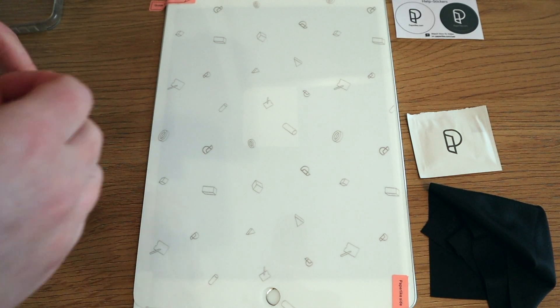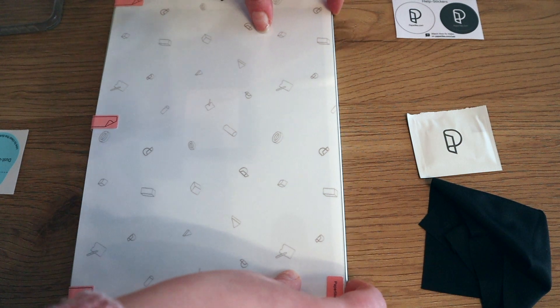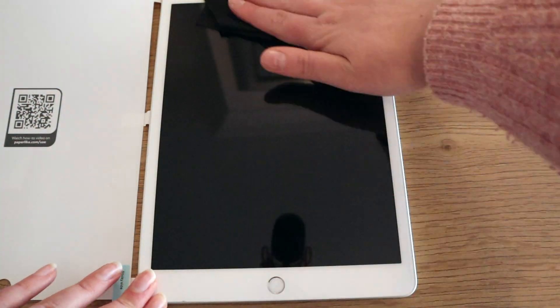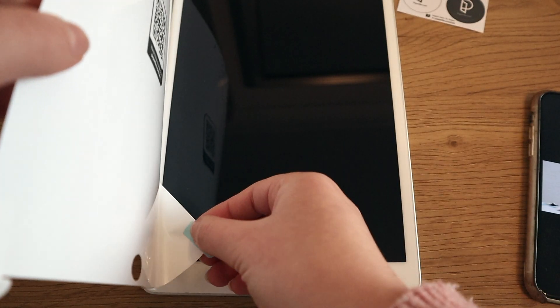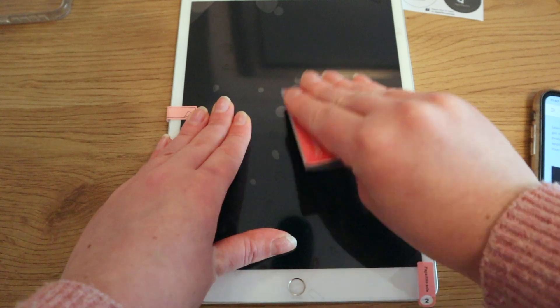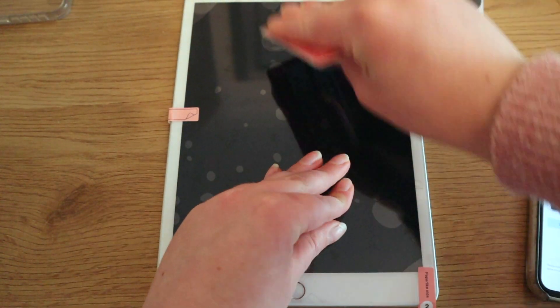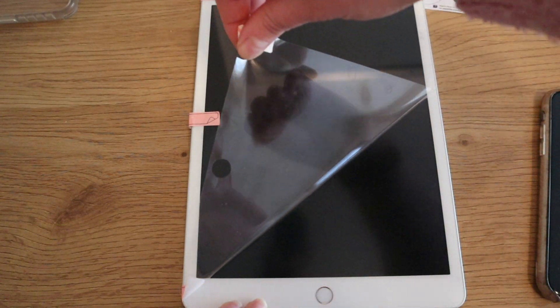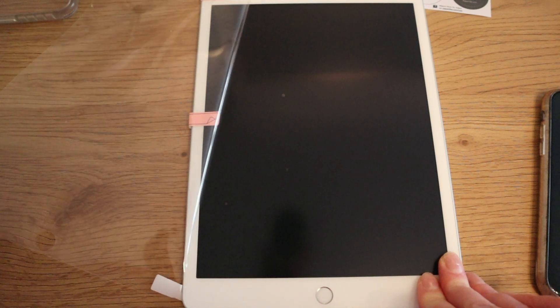First I'm applying the screen protector with some stickers to place it in the right position, then cleaning off the surface of the iPad very carefully. Then I apply the Paperlike, pushing out any air bubbles — you do get some pretty big ones initially, so just use a card to smooth them out. Then remove the top layer and get rid of any last air bubbles, and you're left with your gorgeous new Paperlike screen protector. I couldn't recommend it more — if you have an iPad, definitely check out Paperlike.